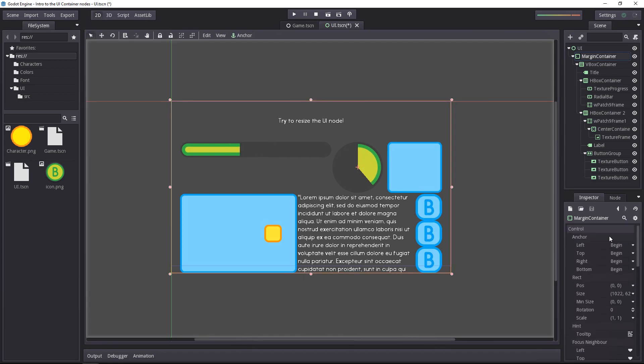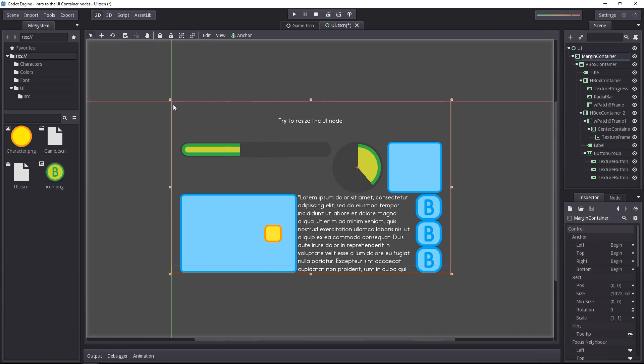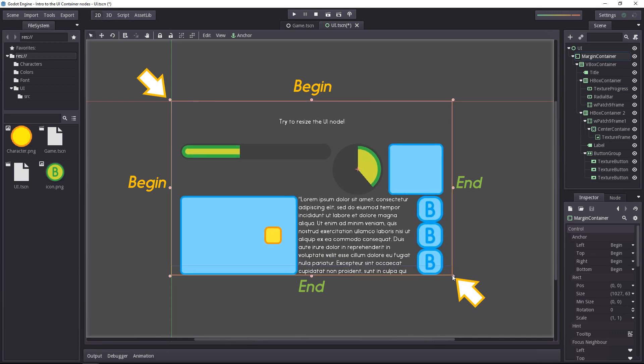By default, all the containers and UI nodes are anchored to the game world's origin. We don't want that. We want to set the anchor of this node to use the full rectangle. In other words, it's going to anchor the top left corner on the origin of the game world, and the bottom right corner on the bottom right side, the limits of the screen.